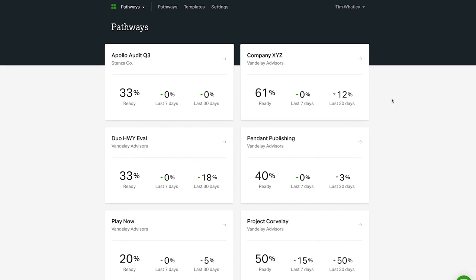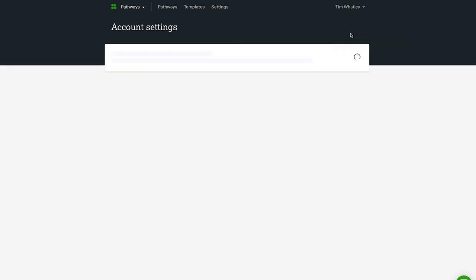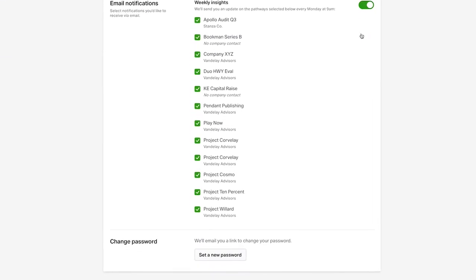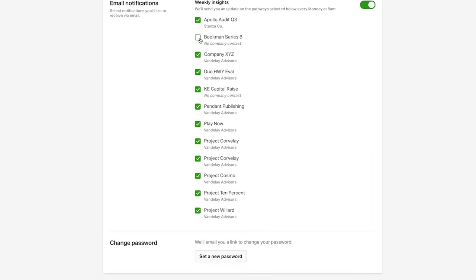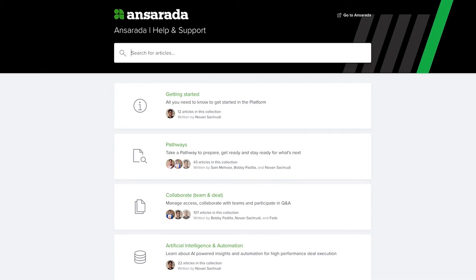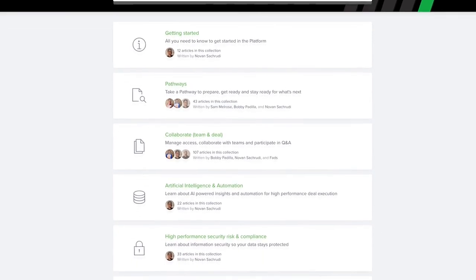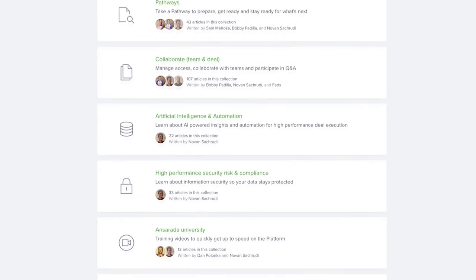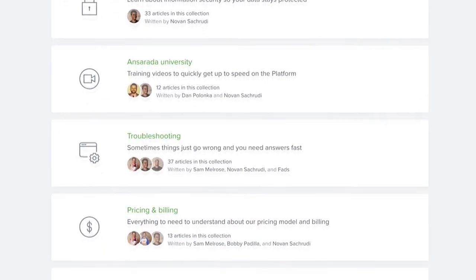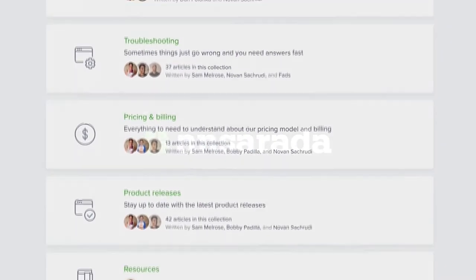Finally, clicking on your profile will allow you to adjust your personal account settings. From here, you can enable or disable email notifications for specific pathways and reset your password as needed. You'll also find an additional link to our online help and support library, which houses hundreds of articles and additional resources to assist you along the way.